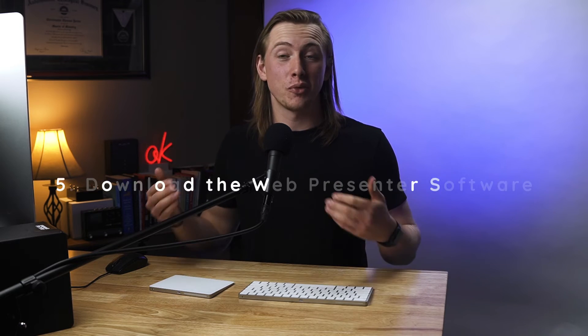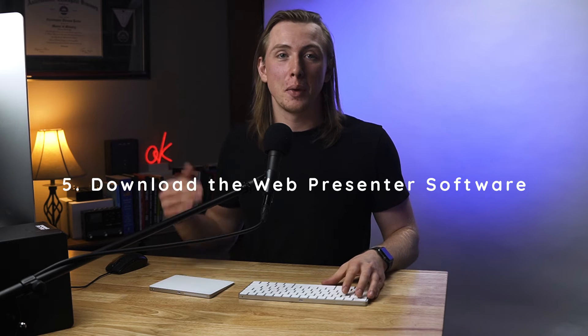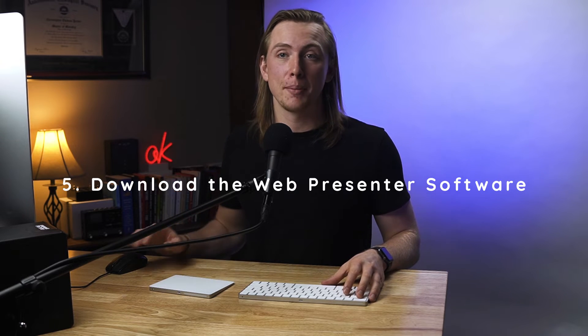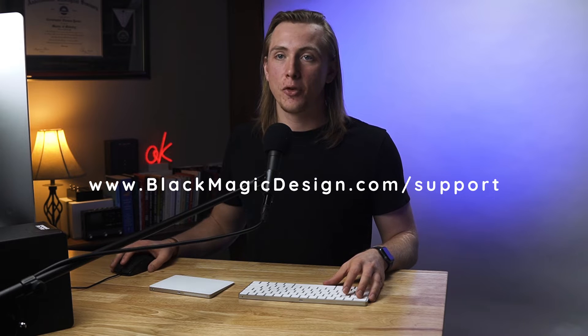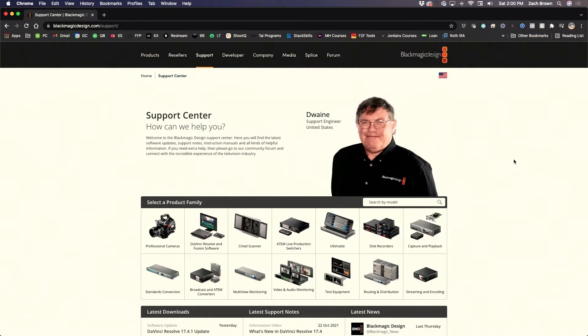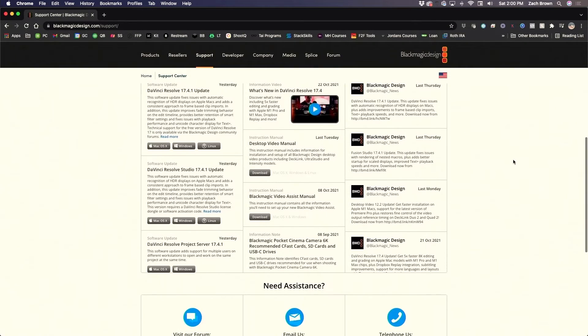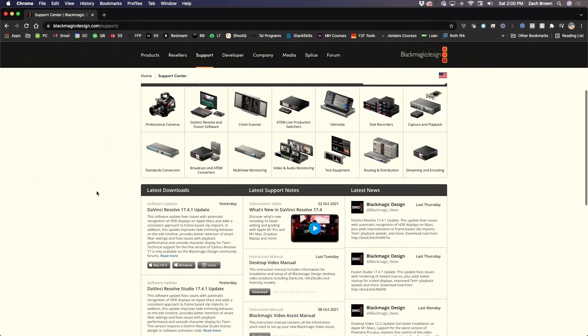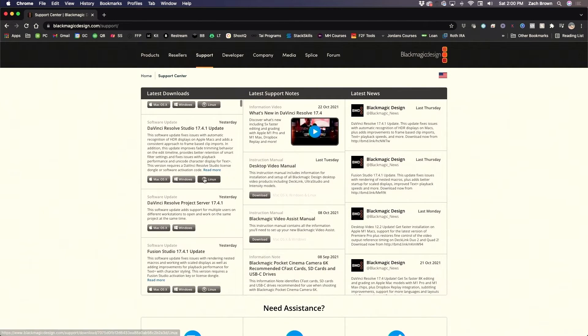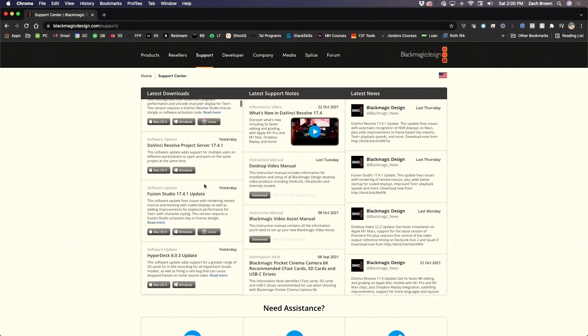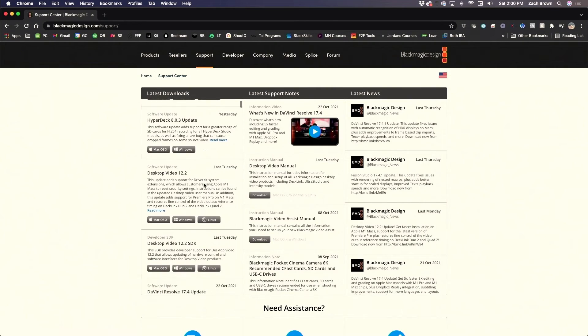Once you have your computer connected to the same network as the Web Presenter, download the Web Presenter software directly from Blackmagic's website at blackmagicdesign.com/support. From that page, scroll down to the latest download section and scroll through the list of software until you find the most recent Web Presenter software.